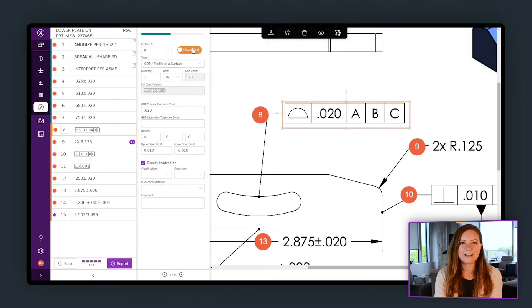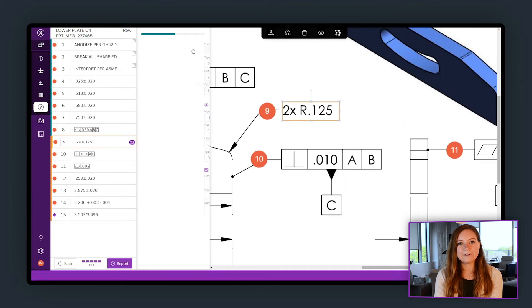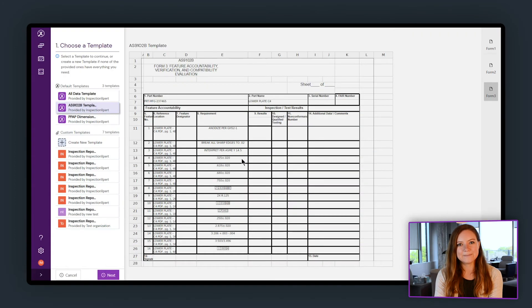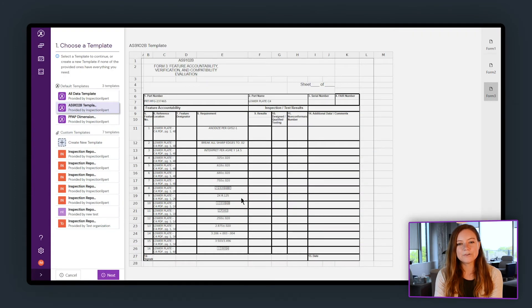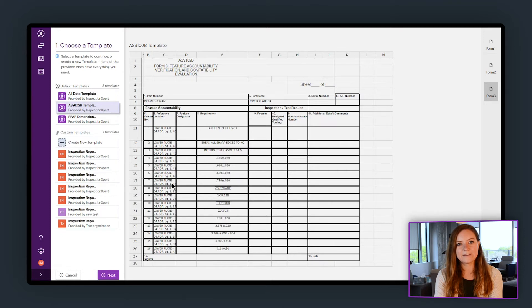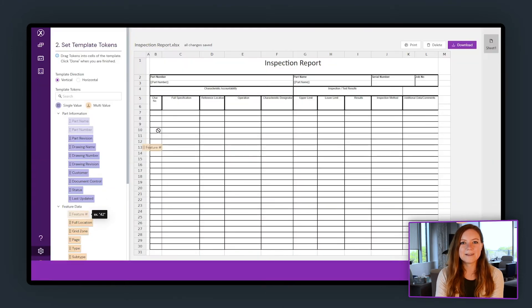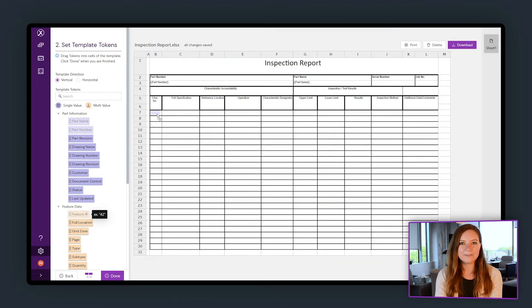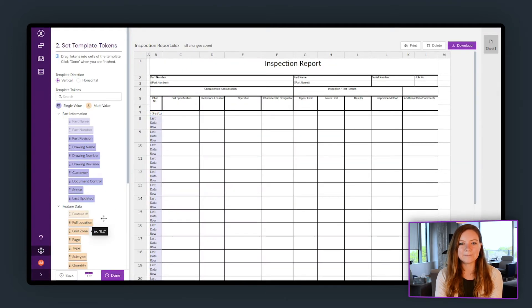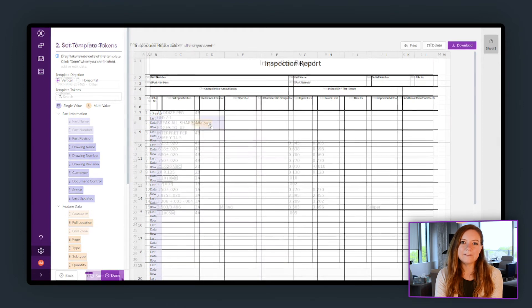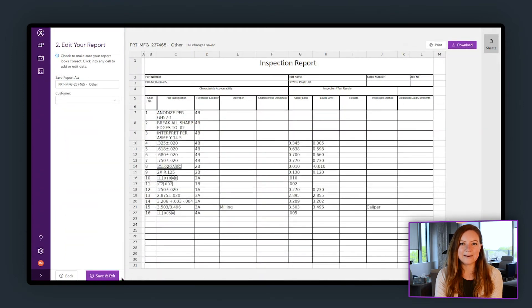Now that you've digitized your part, you can use the data for your inspection report. Choose a pre-built report template to instantly export to Excel or create your own. Customize where the feature data goes in your report and use the data in as many reports as you need.